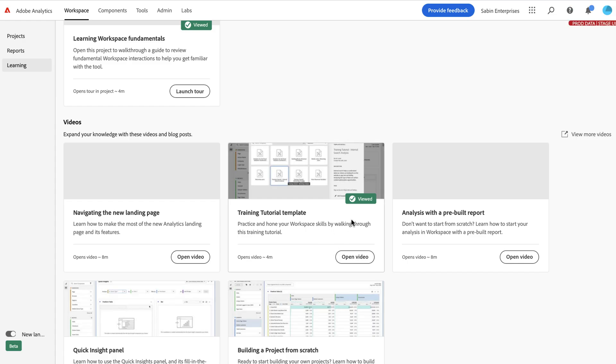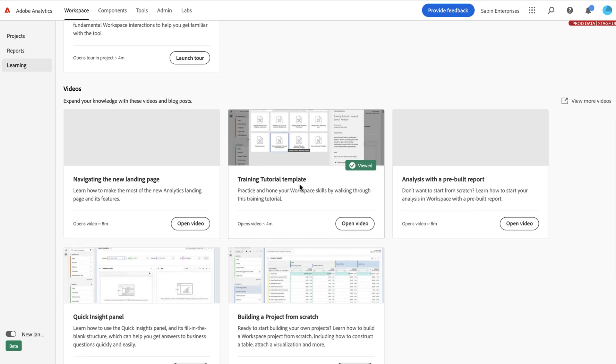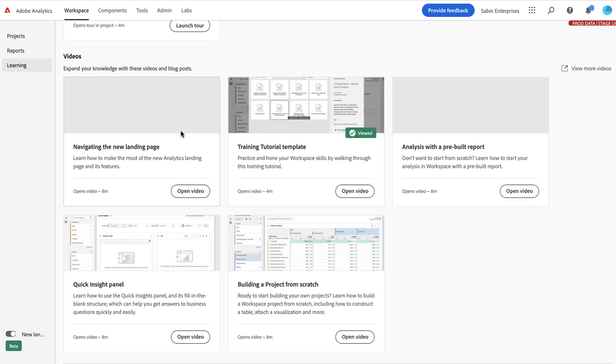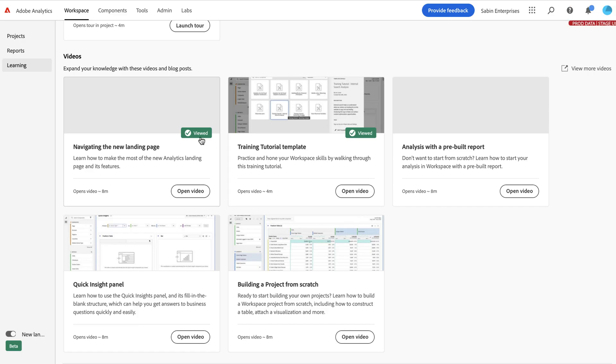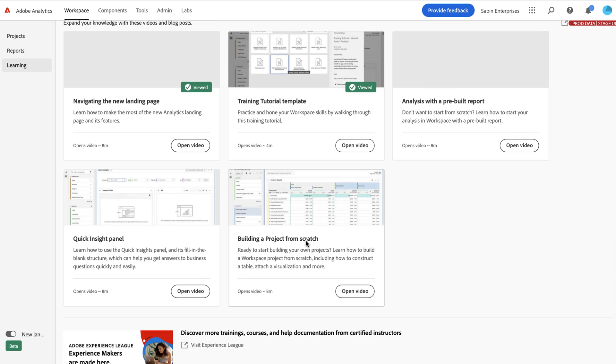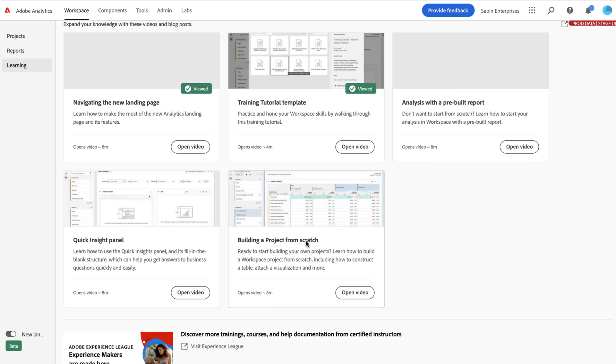After you've watched something, you'll get a little viewed tag here, which helps you keep track of the things that you've done. So if you're trying to treat this kind of as a coarse material, after you click on something and you've opened the modal here, you get a little viewed tag applied to it, which again, makes it easier to keep track of the things that you have and have not watched.